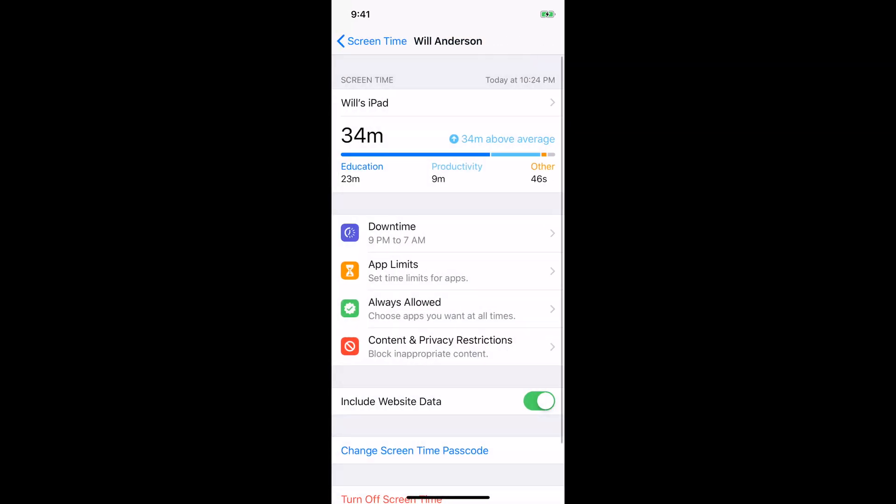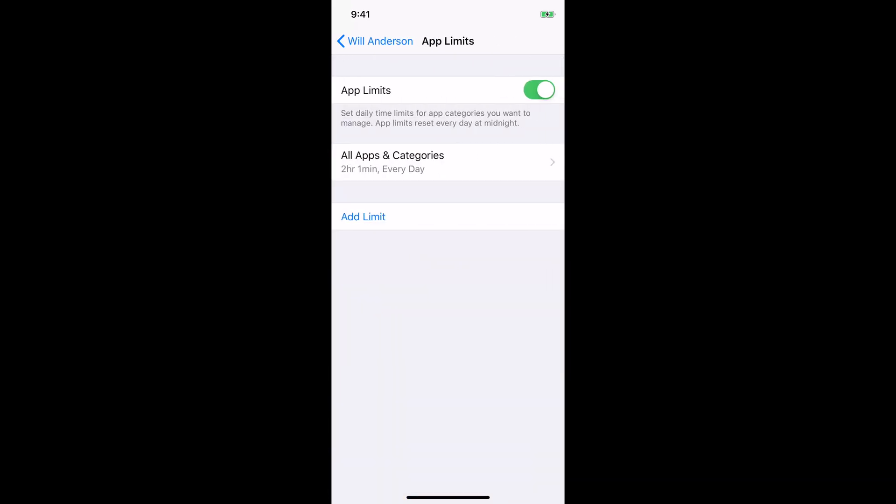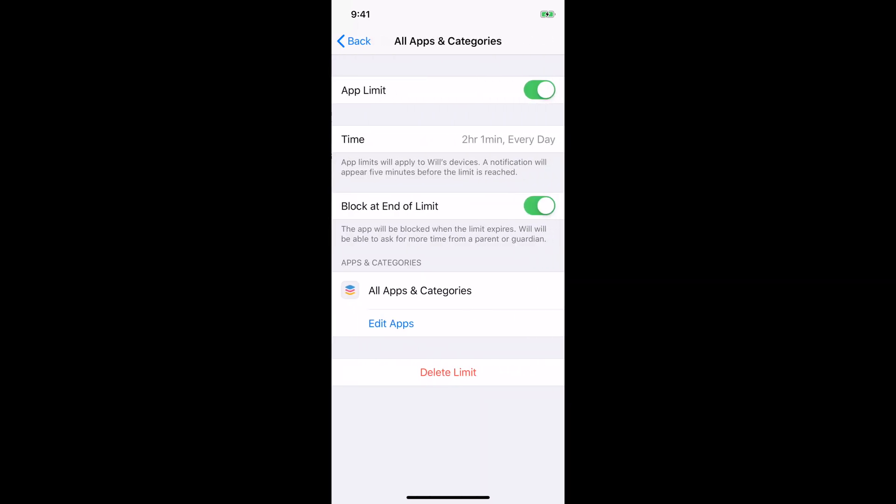So after downtime, you can go to app limits. This is if you want to set specific time limits for specific apps. So I don't have anything set up specifically for apps, but I have all the apps and categories for no more than two hours a day. Now, the reason we have it so high is because the kids use their devices in school. And so right now, I'm not really sure, but we never even get anywhere close to two hours. But you can see you can go in and edit apps in different categories and block them.